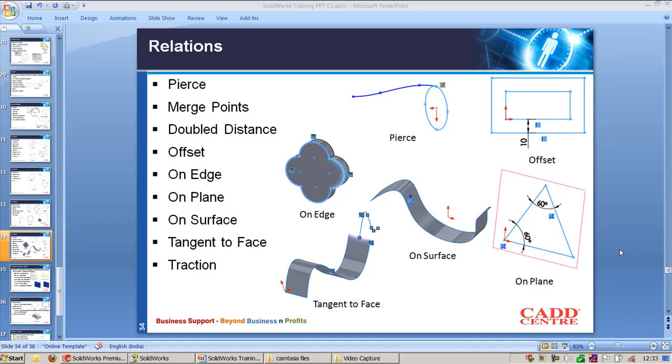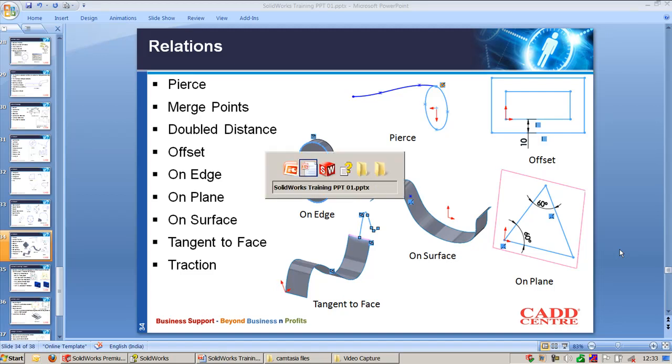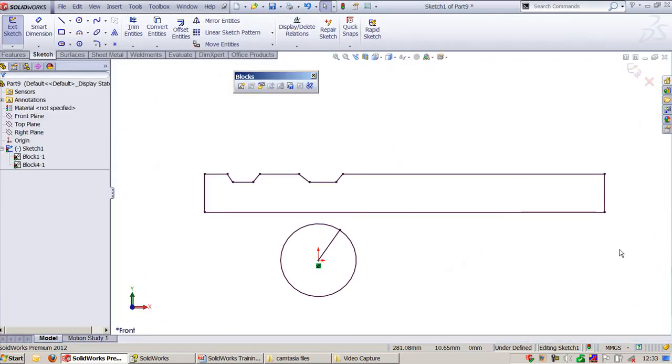Let's look at other geometric relations available in SolidWorks. Pierce is used mostly in swept and loft commands where you want to align the sketch exactly with the intersection of another sketch.